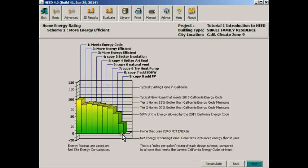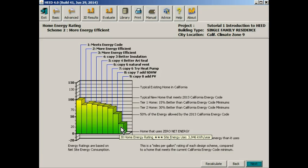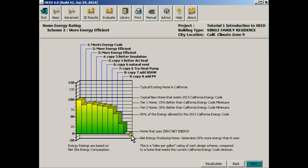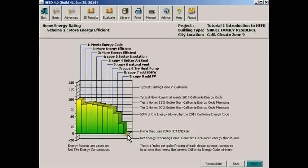Until finally at scheme 9, you can see that it is 30% of the base case or the code compliant building. So this is a rather energy efficient building. Eventually in the year 2020, all new California residential buildings will be zero net energy, which means as far as this graph is concerned they will all be down here at the zero line in terms of energy performance.